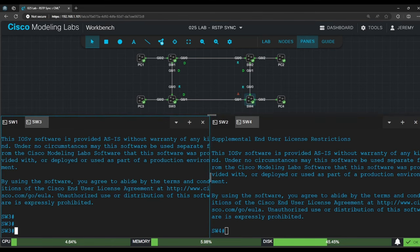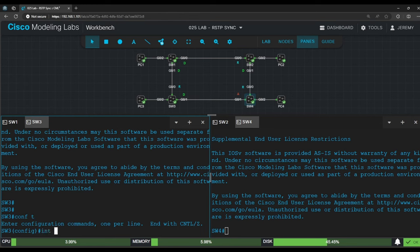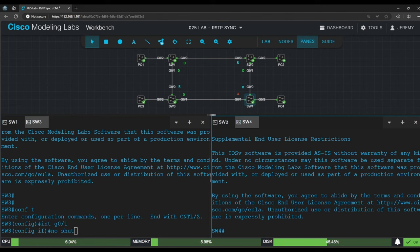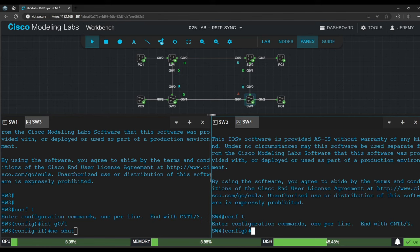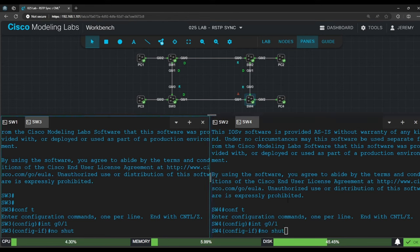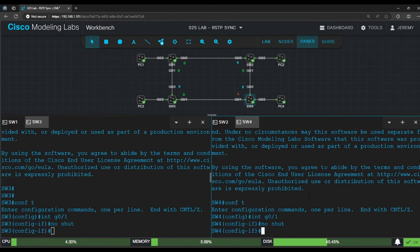On switch 3, conf t, interface G0/1, and then just type no shut. And then switch 4, conf t, interface G0/1, no shut. Okay, let's execute the commands on both devices.